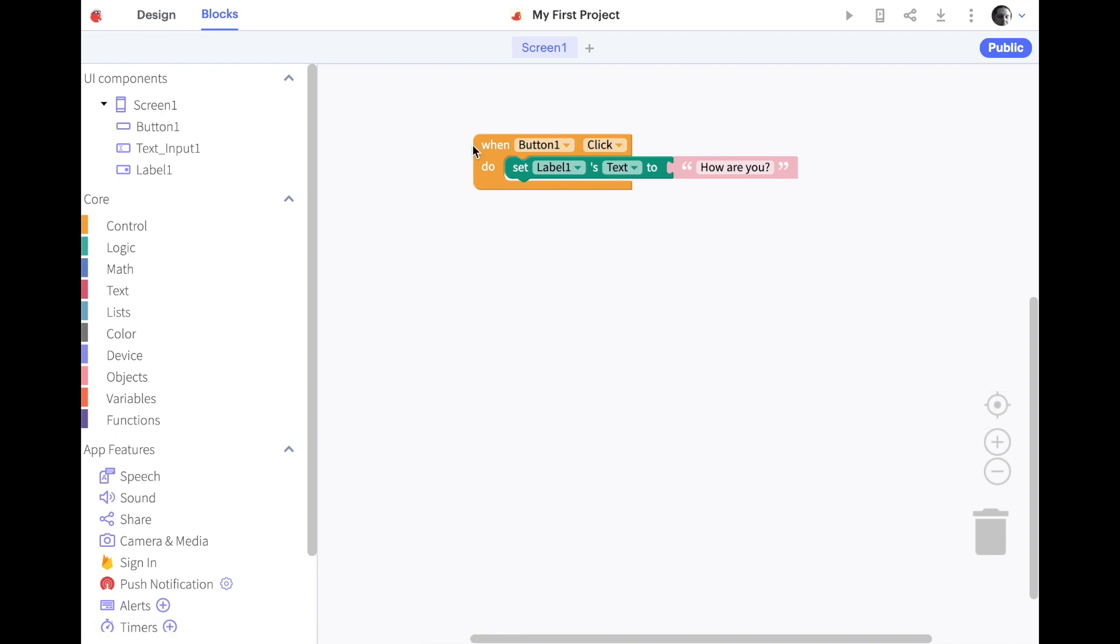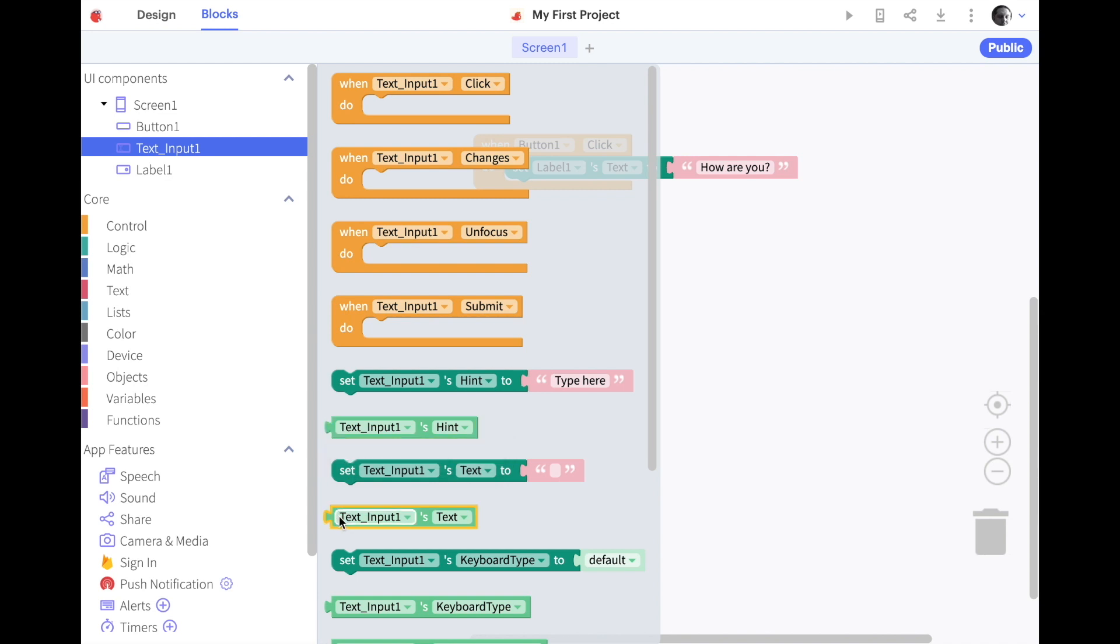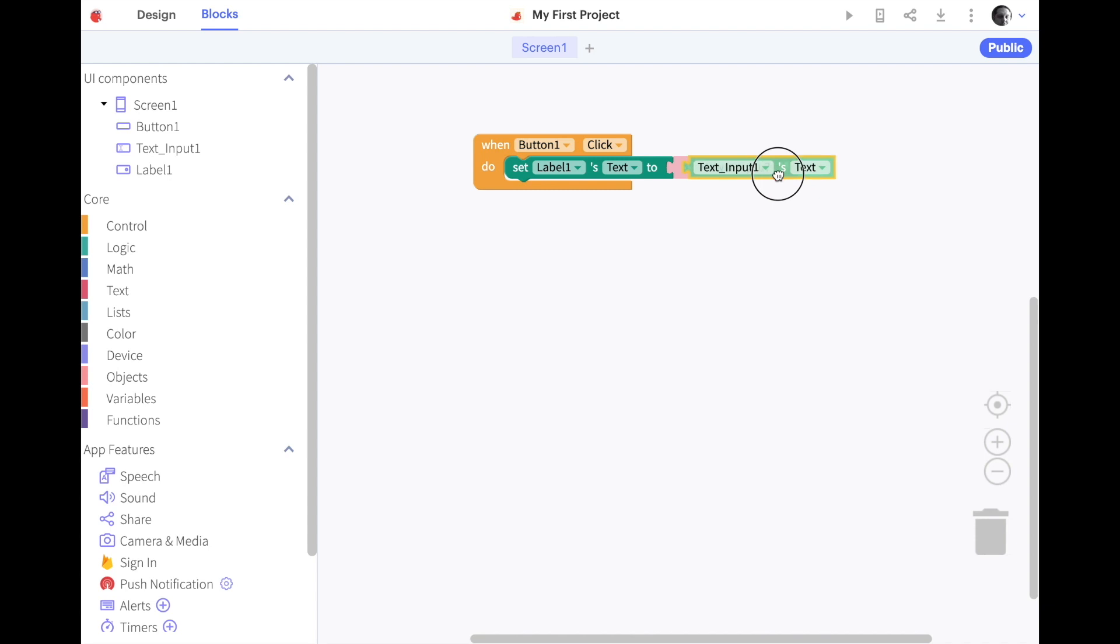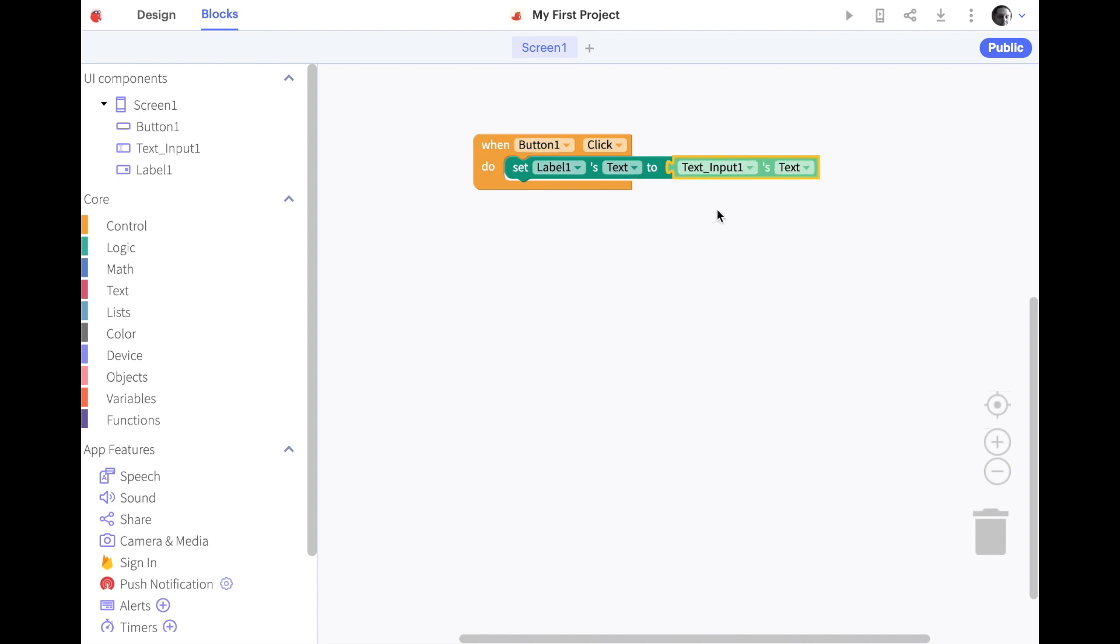I'm going to go back to design and go back to web preview and then go to blocks. There we go. All right. So, right now, it changes our label ones text to how are you. What we want it to do instead, though, is get whatever has been typed in our text input and change our label's text to match. So, if I go into text input, we can see it has text input ones hint. No. Text input ones text. That's what we want. So, I'll grab that. Connect it here. Perfect. So, now, when button one is clicked, set label ones text to text input ones text. You can almost read it like a sentence.